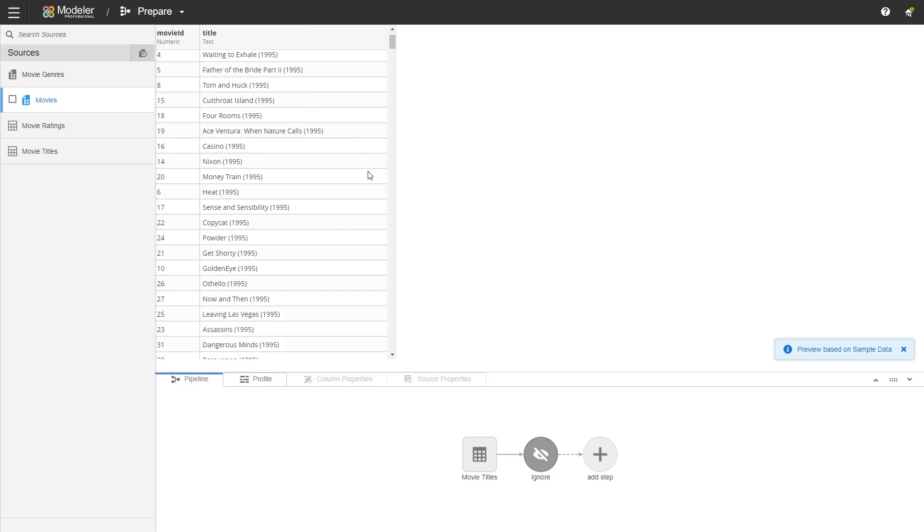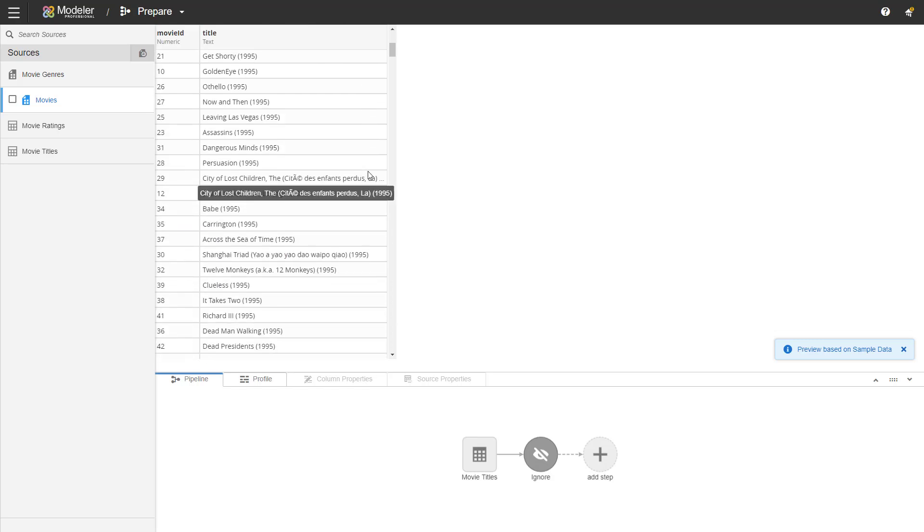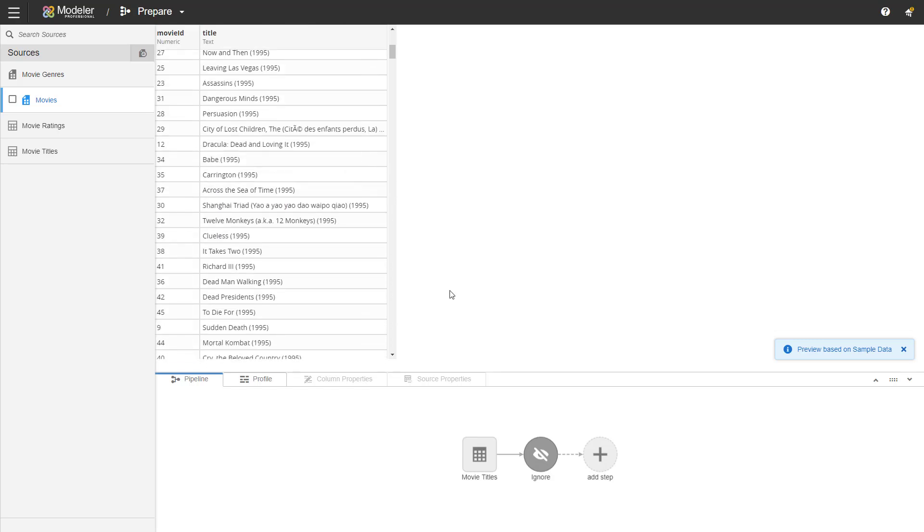If we scroll down the data we can see that there are some titles that have parentheses in the title like number 32, 12 monkeys aka 12 monkeys. So we can't use the parentheses to separate the year. What we need to do is mark that in a different way.